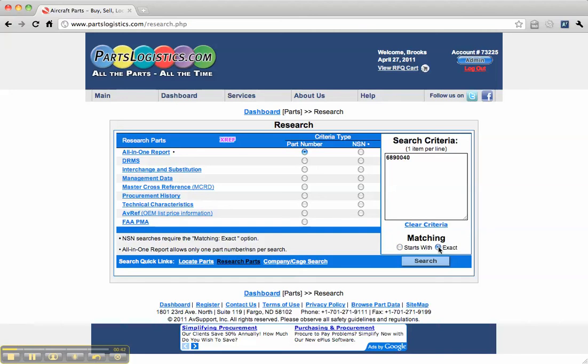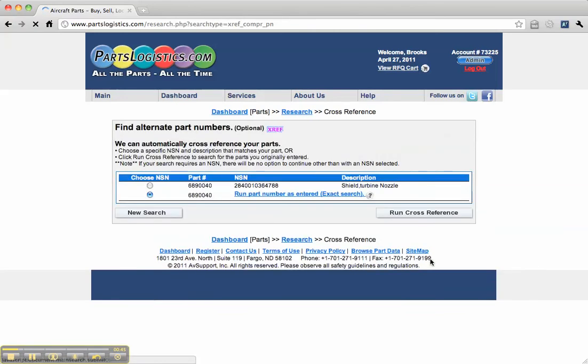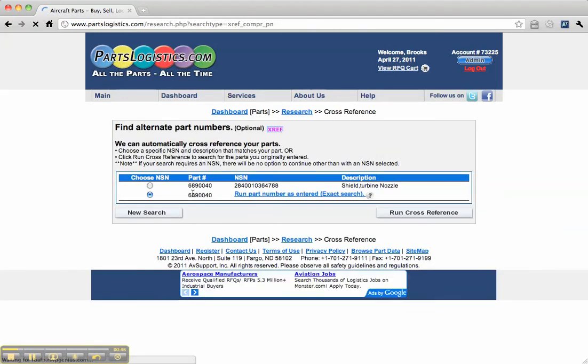It is an exact part number search, and we'll hit the search button. We can do an automatic cross-reference here for you. Select that.